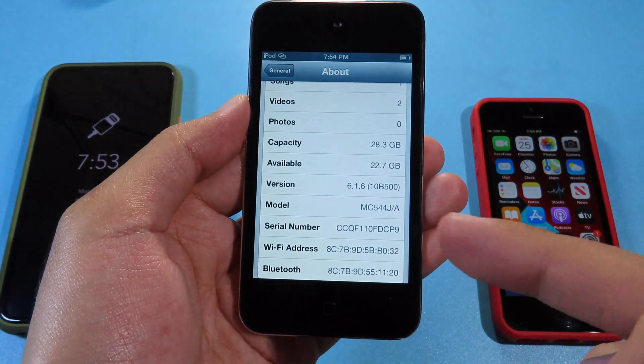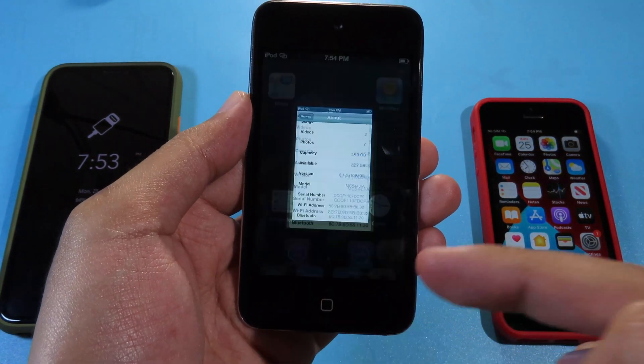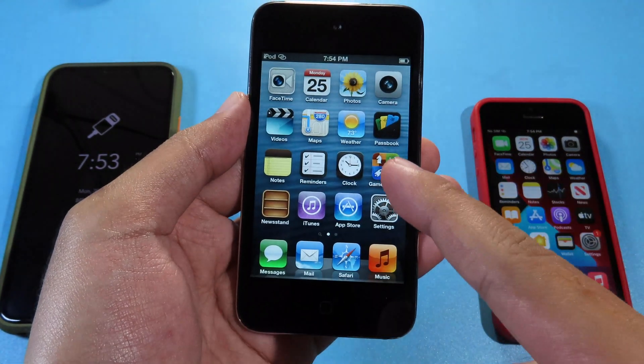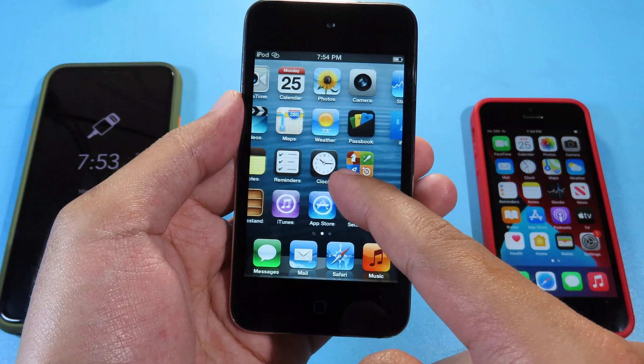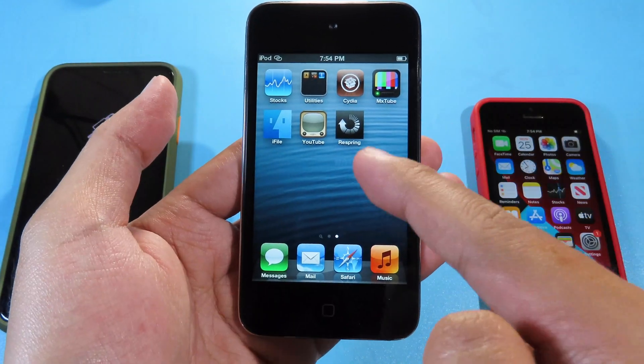In order to do it, you need to jailbreak your iPod touch 4th generation, and there are many videos out there on YouTube already.